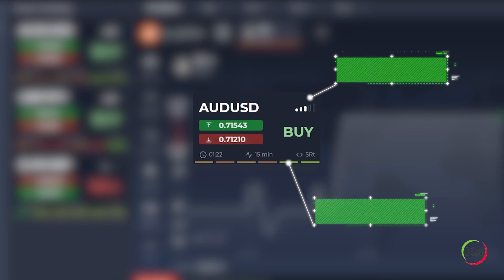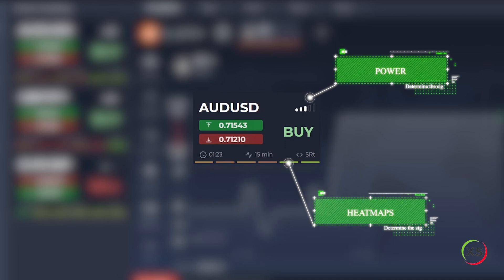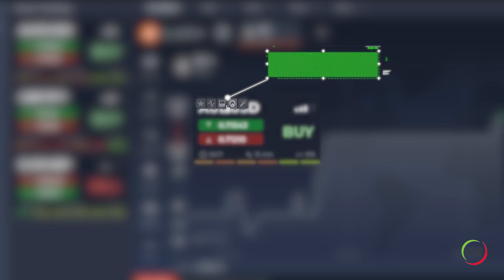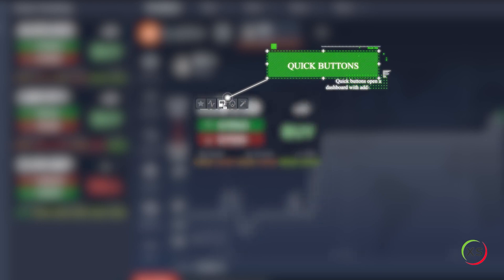Power and heat maps. Determine the signal accuracy using these metrics. Quick buttons open a dashboard with additional indicators and online chart for the analyzed asset.